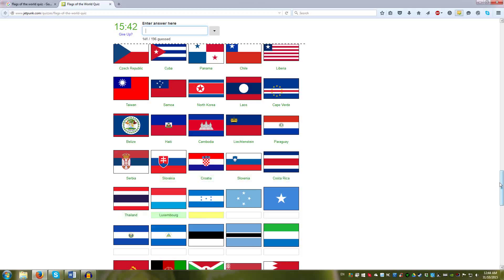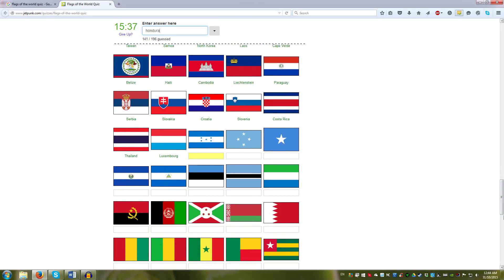Then we have the blue and white stars. Honduras, Micronesia, Somalia, El Salvador has that coat of arms. And this one is Nicaragua.